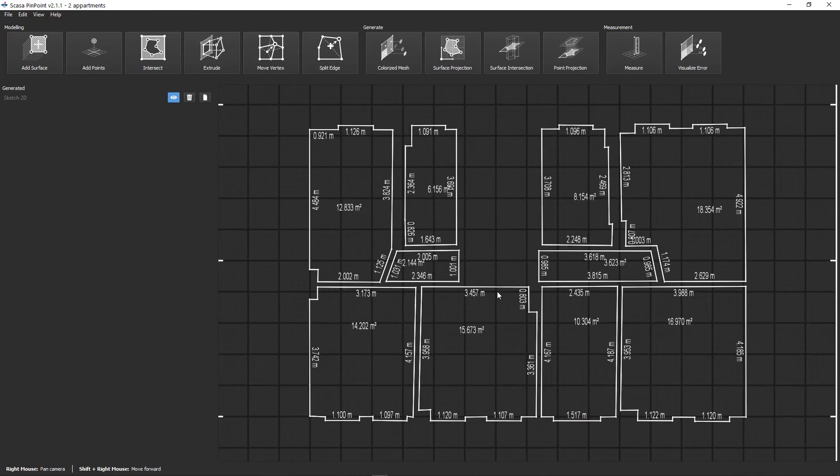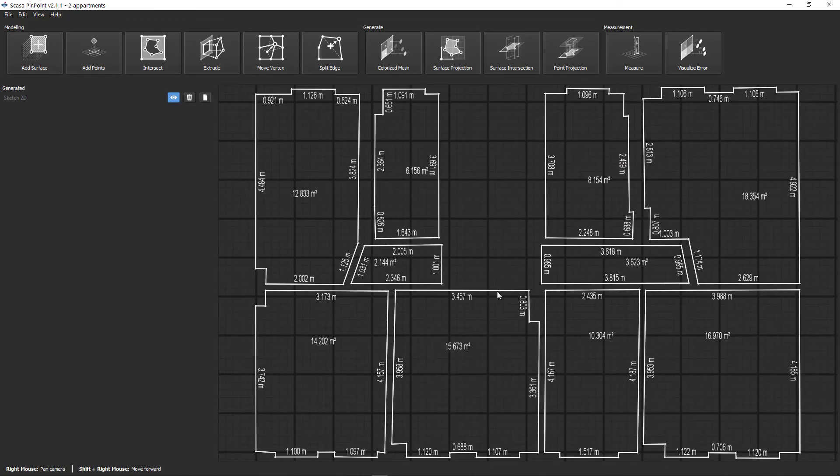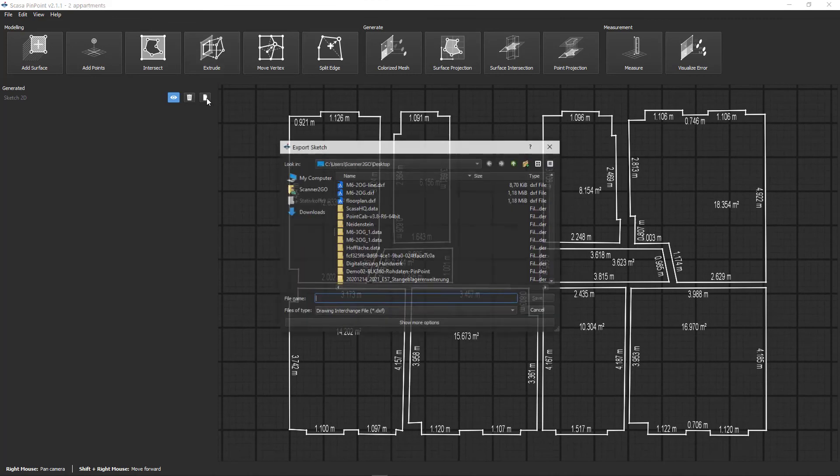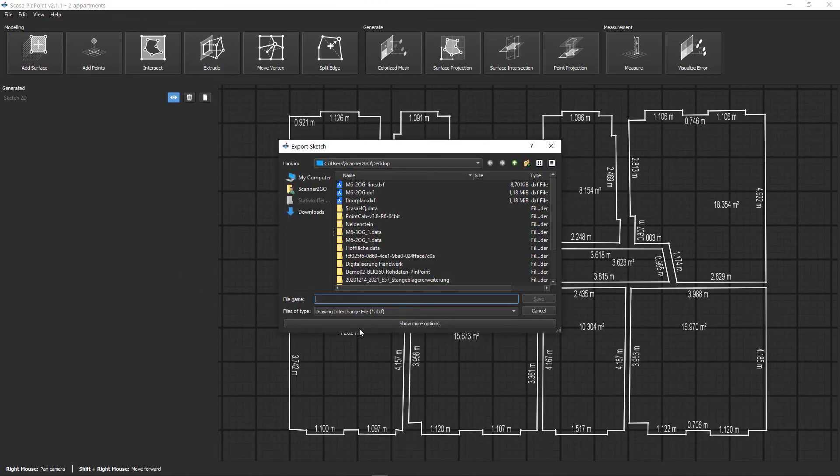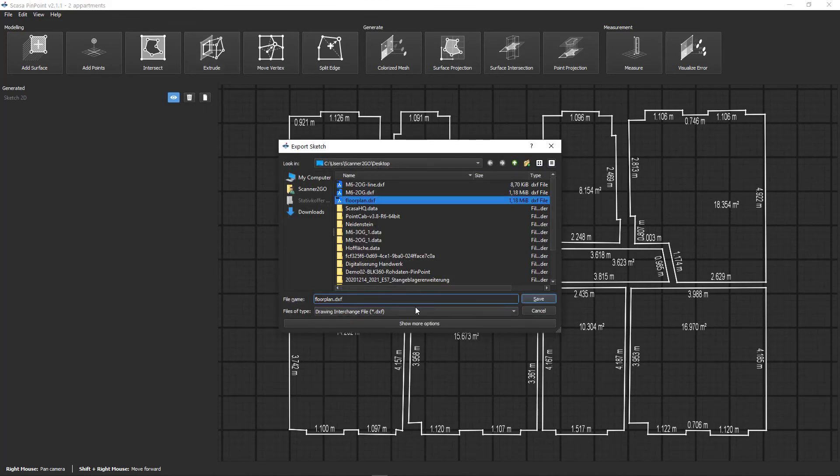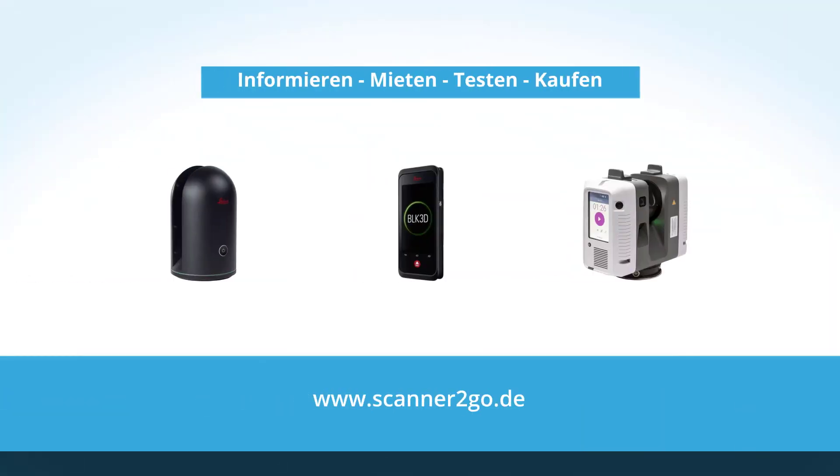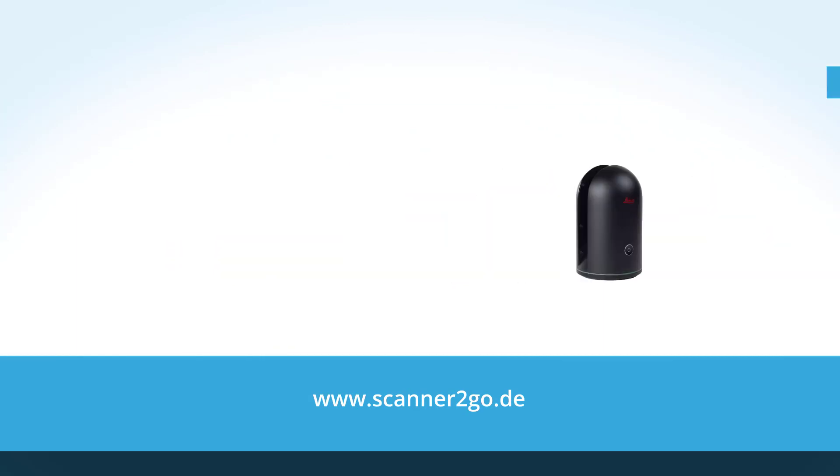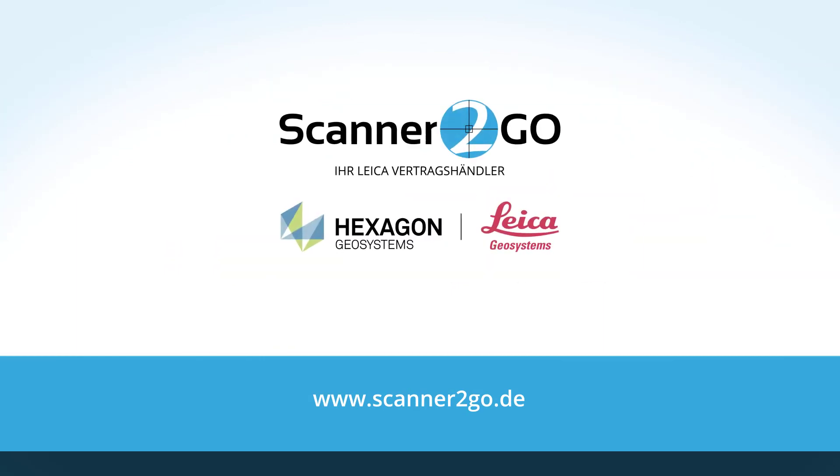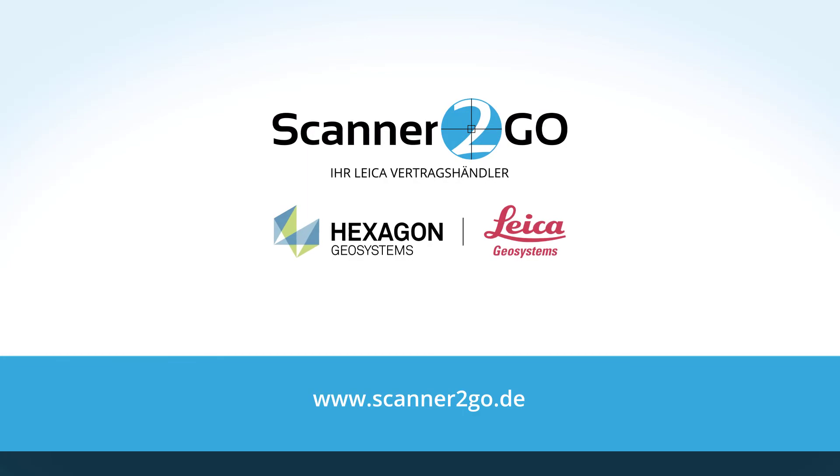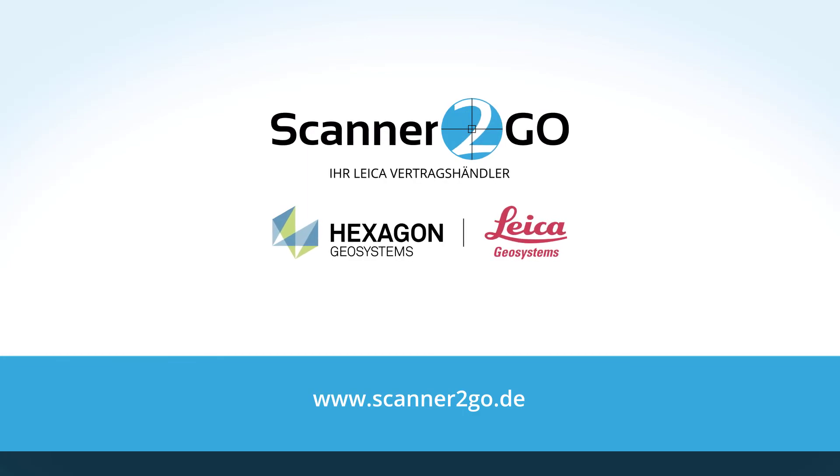That brings us to the end of this tutorial. Please support us by rating our tutorials. And should you be missing a function in Pinpoint, then use the Pinpoint wishlist and influence the development of future functions. We have summarized all links for you under the video. Many thanks. Your scanner to go team.